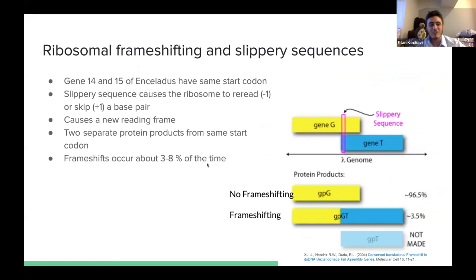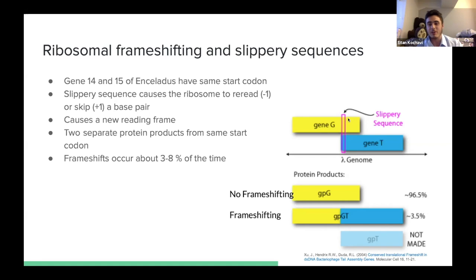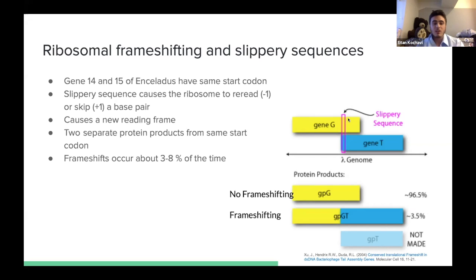For L-cluster phages, aside from Enceladus which is a draft, we observe a ribosomal frameshift. A ribosomal frameshift occurs when a ribosome hits a slippery sequence — shown in pink — causing it to either reread or skip a base pair, resulting in a minus-one or plus-one shift. This creates a new reading frame for the rest of the gene, potentially bypassing stop codons. The result is one start site but two separate gene products. This slippery sequence occurs about 3 to 8% of the time, and we were looking to determine if our L1 cluster phage had this slippery sequence.